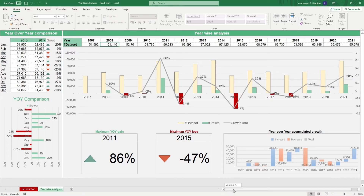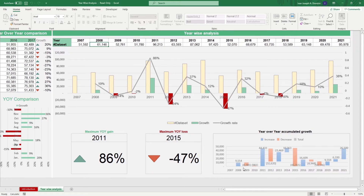There is another chart here that shows you the year-over-year accumulated growth of your figures. In just a few easy steps, you're ready to report your financial metrics.